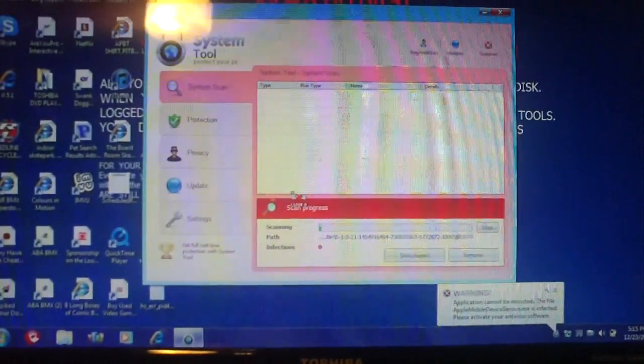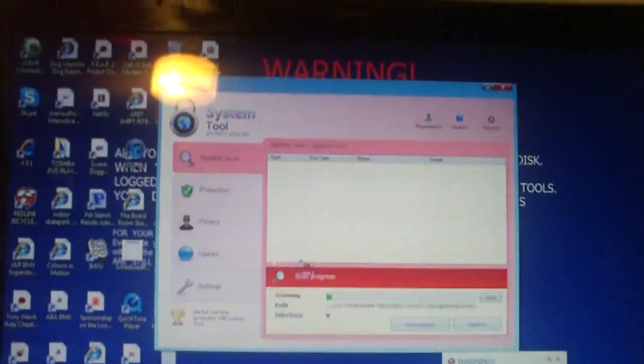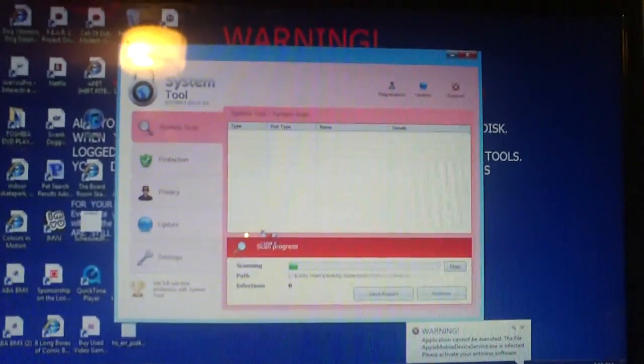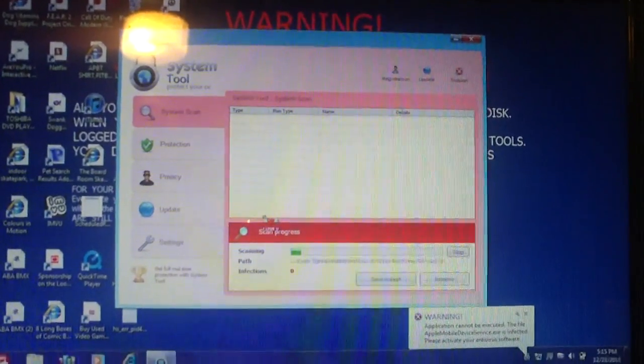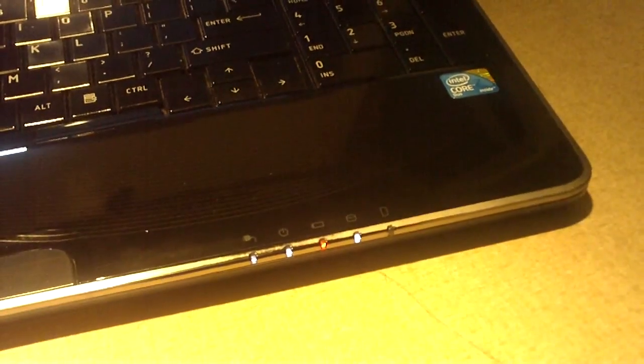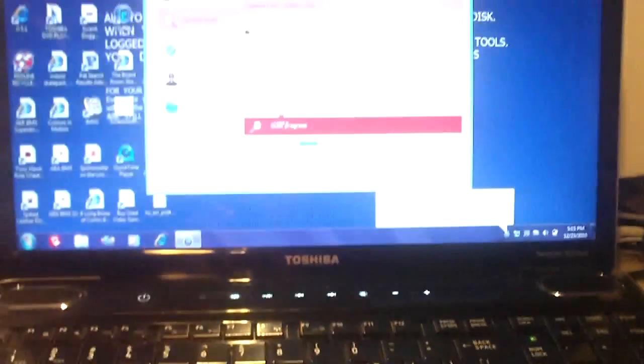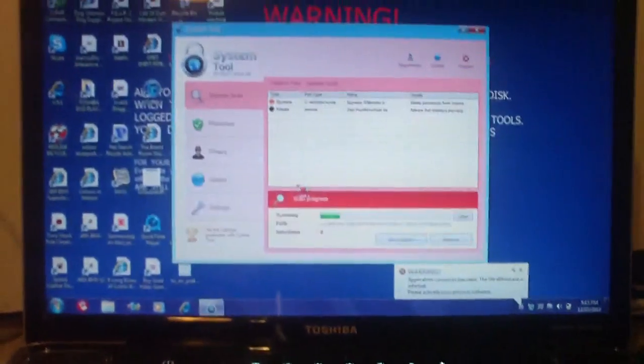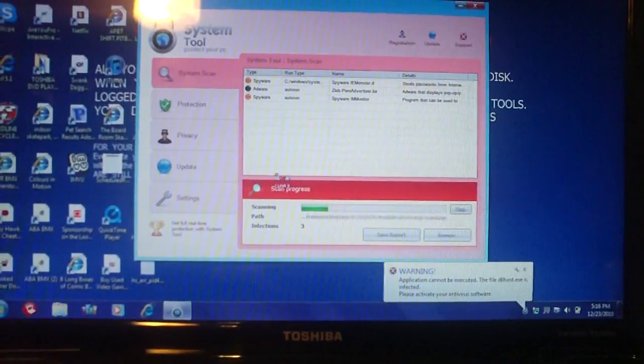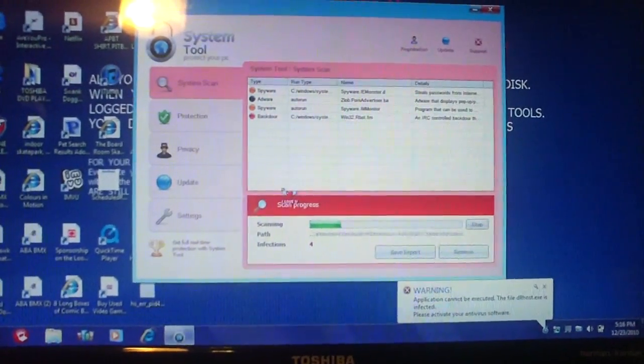This rogue antivirus program is called system tool. Notice how it is doing this scan. And notice here the hard drive is having some activity but not much. This is a fake antivirus program in action.